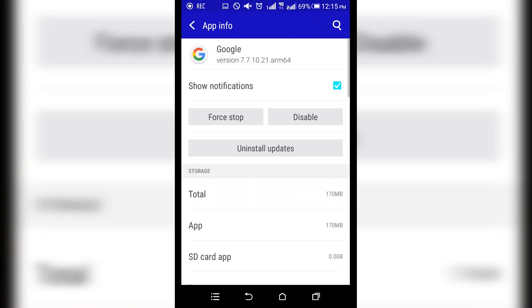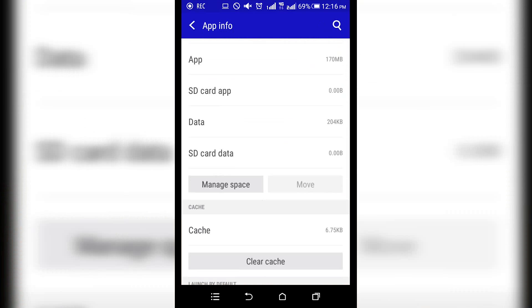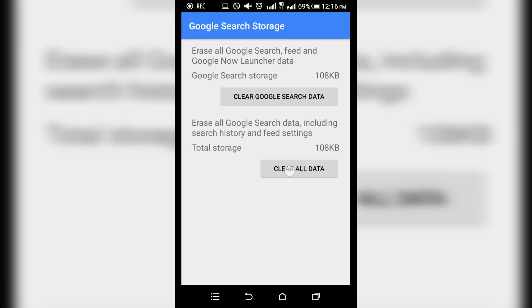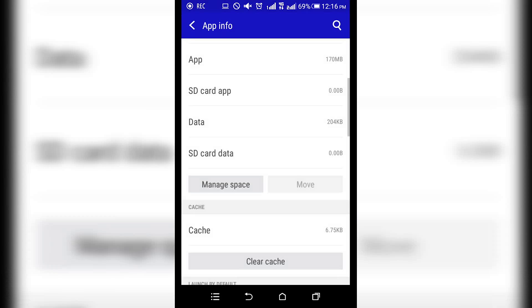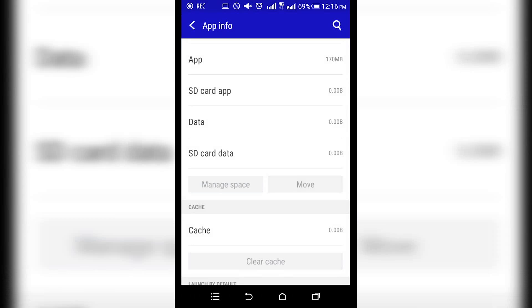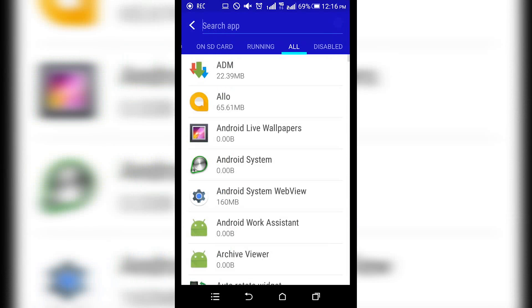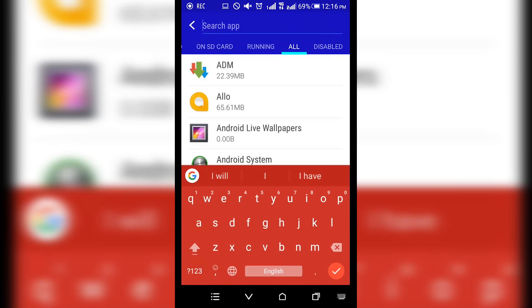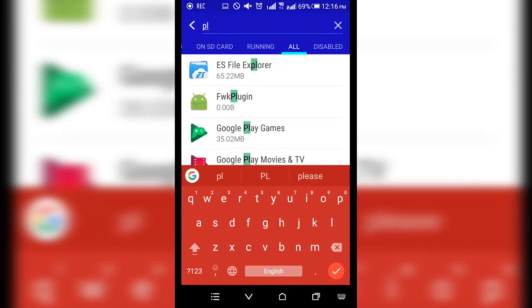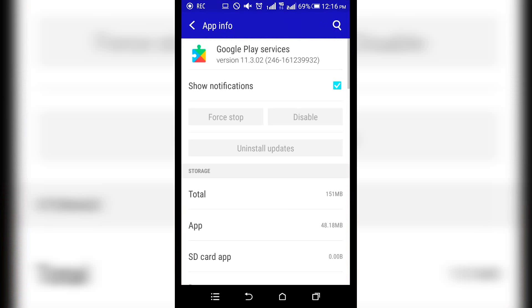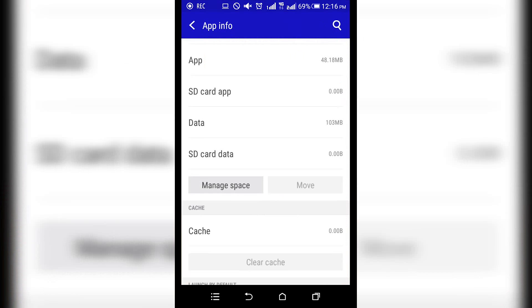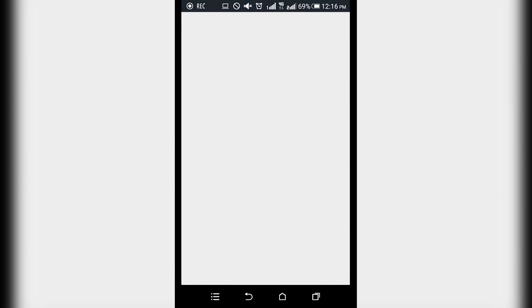Click on the menu here — we go to Manage Space. You know, Manage Space and then Clear All Data. Then go ahead and open the Google Play Service app.